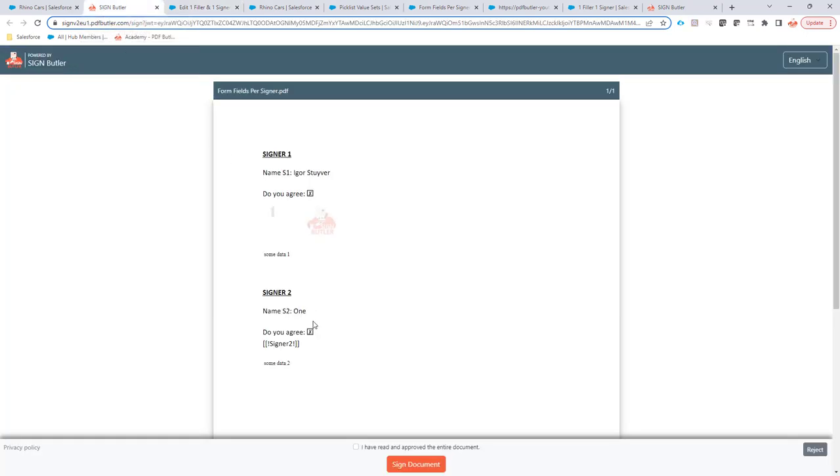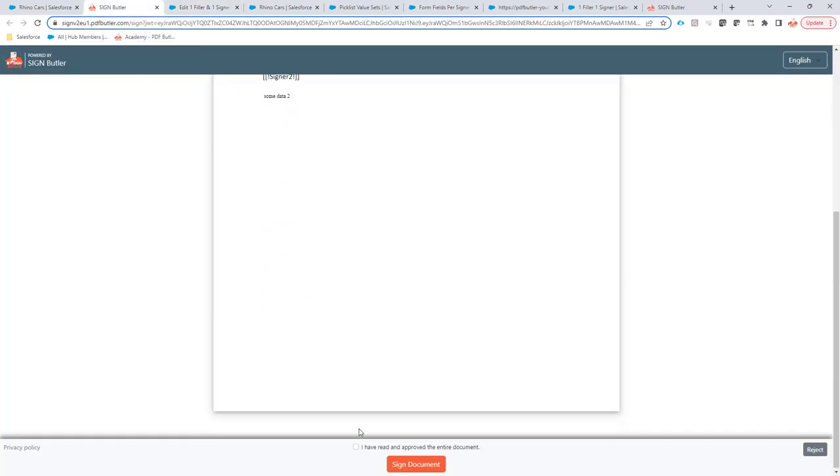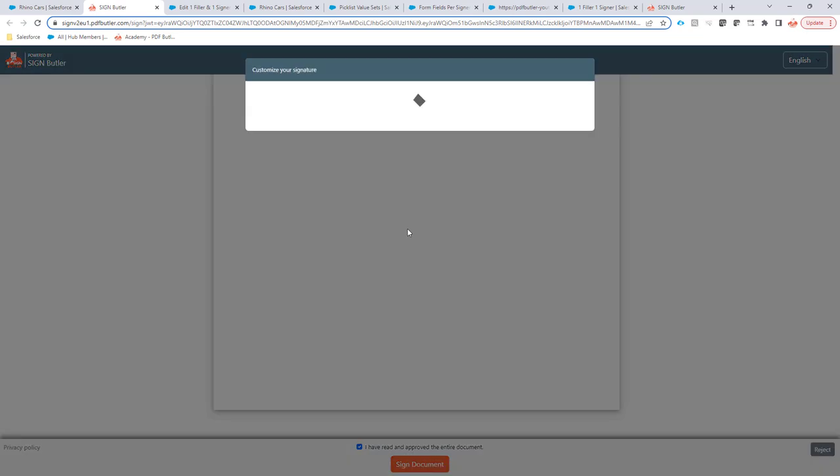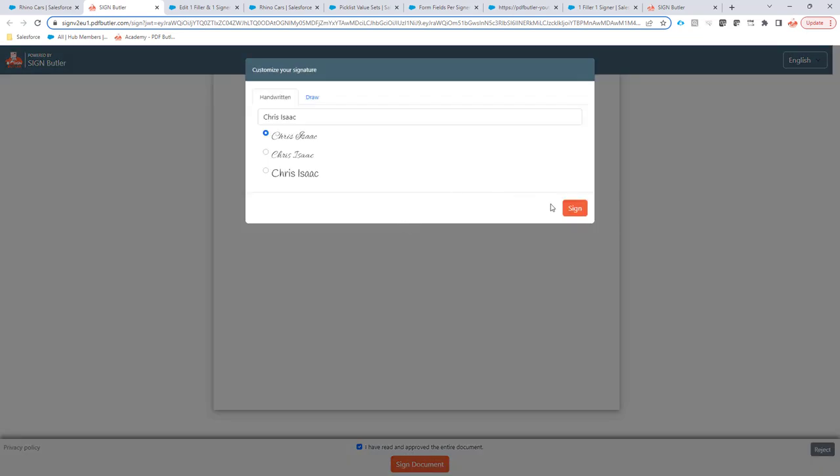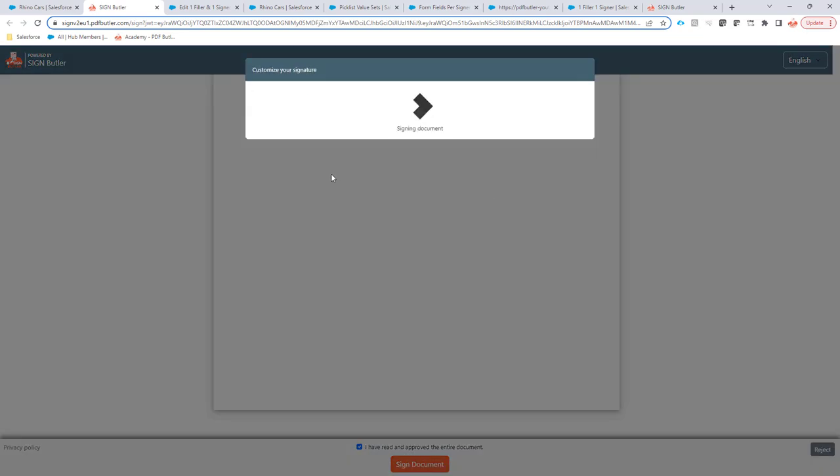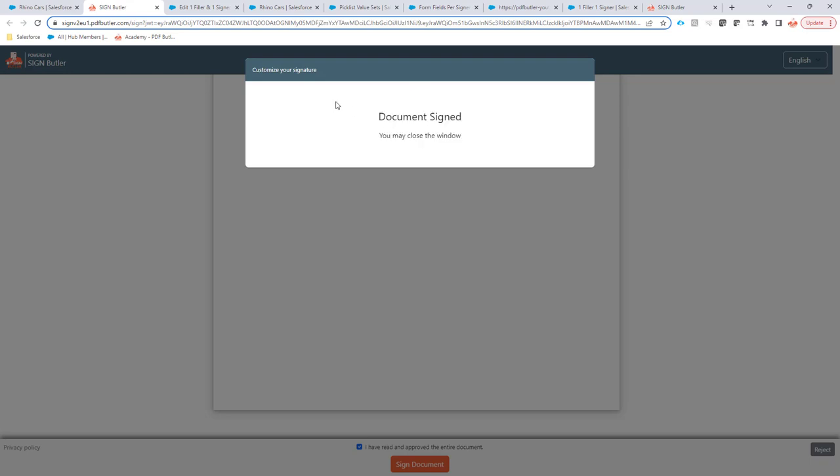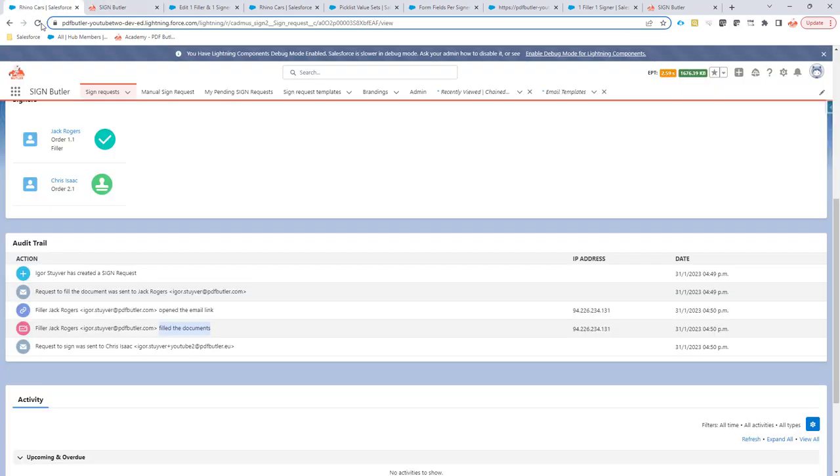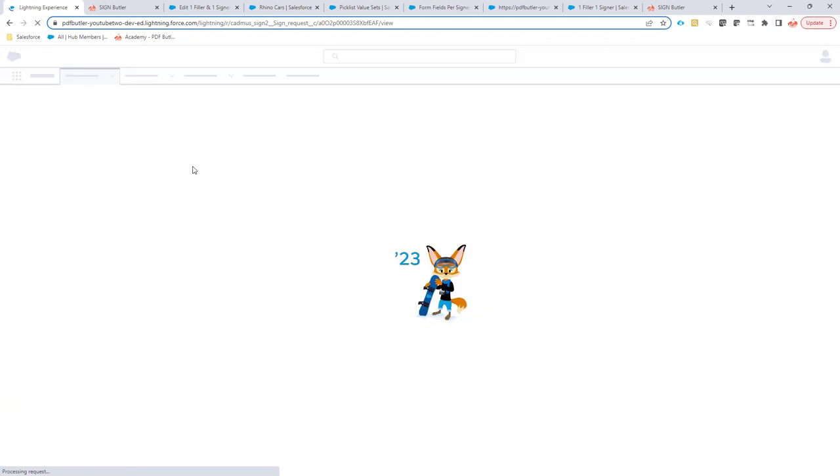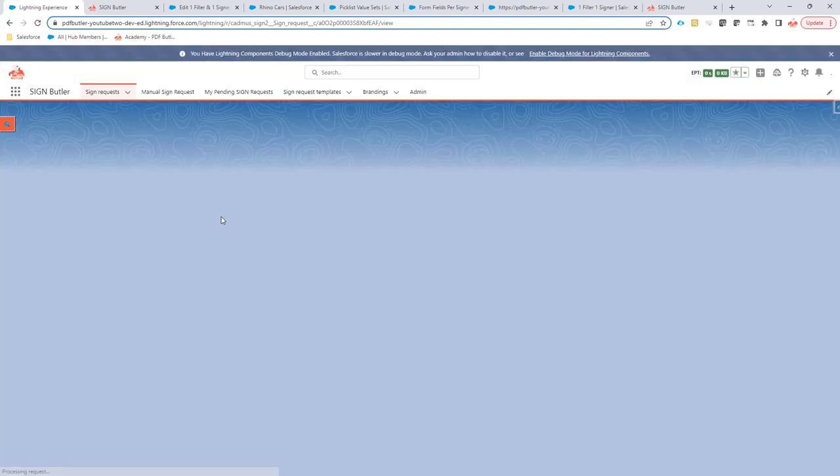So now everything is done and obviously I can just sign my document. When the document is signed, the signer will get an email. The filler will not receive any emails that the document is signed and everything is completed, obviously.